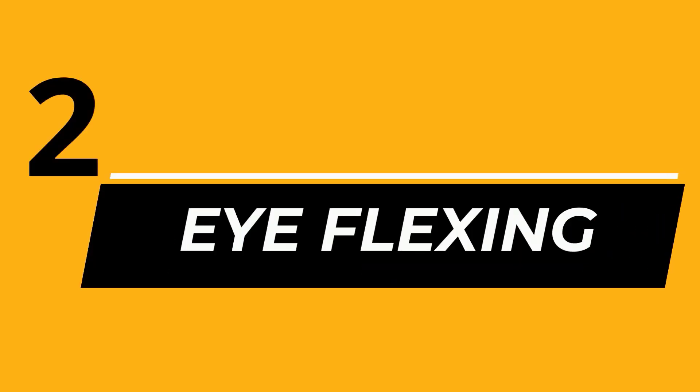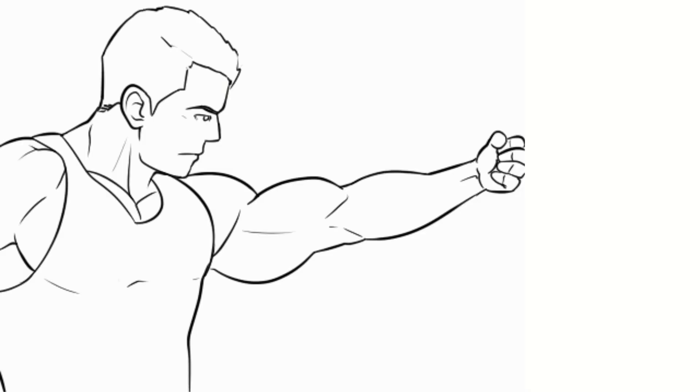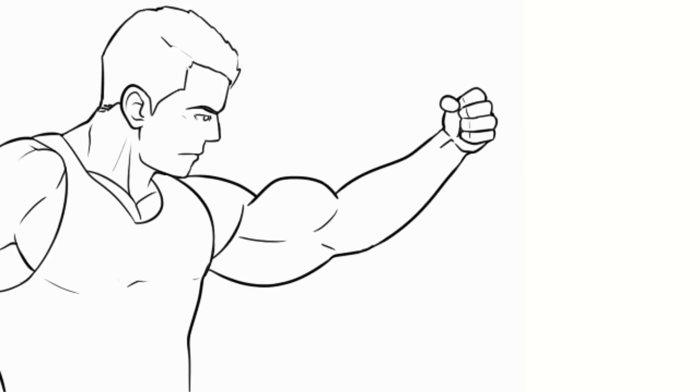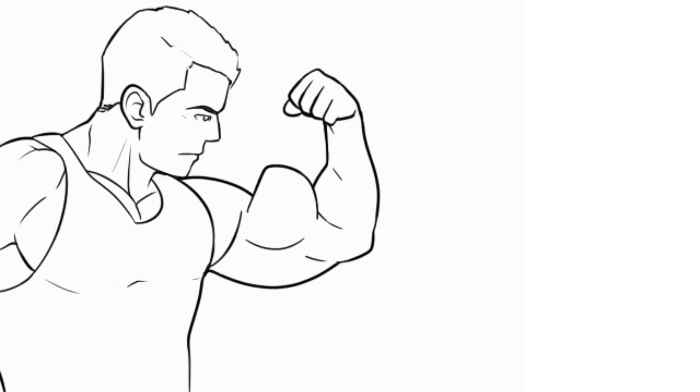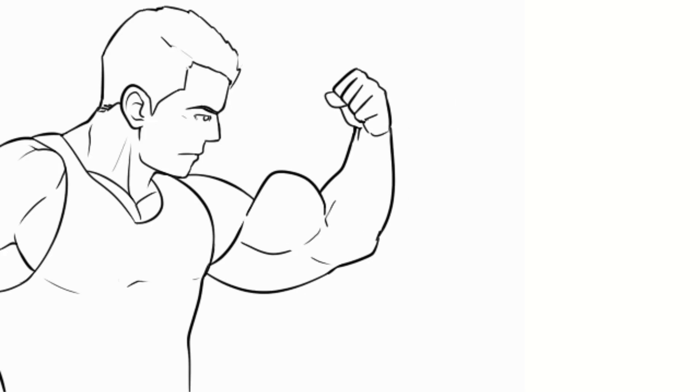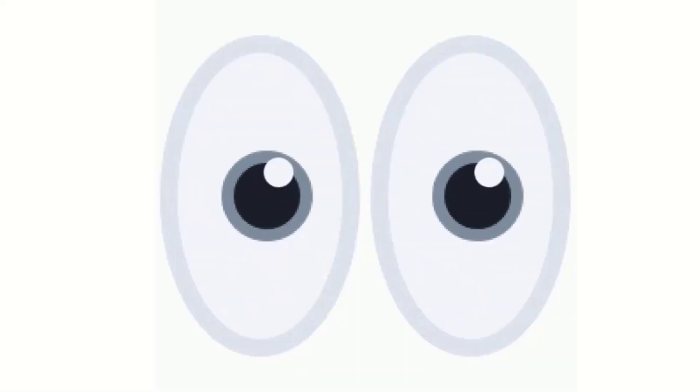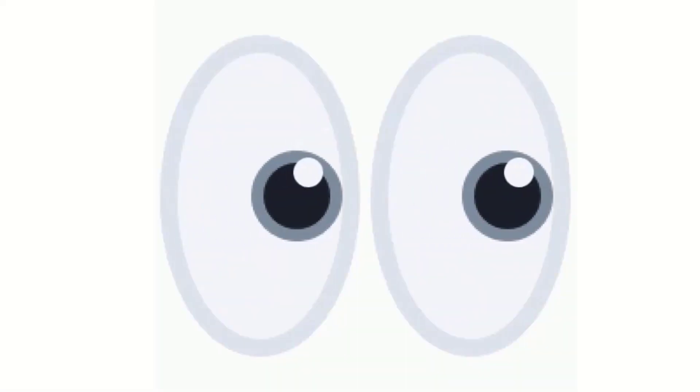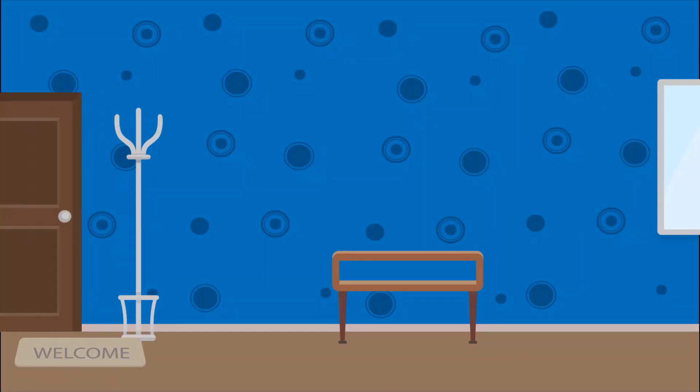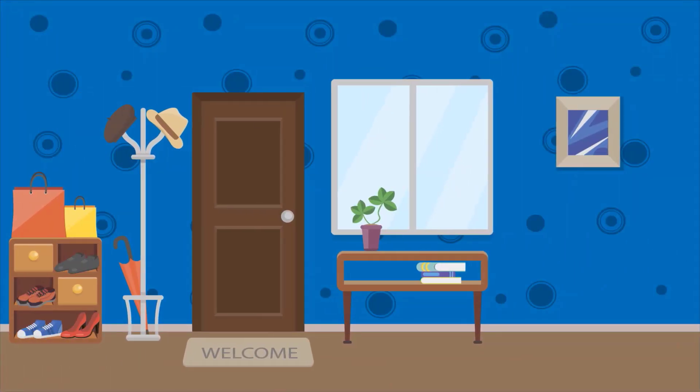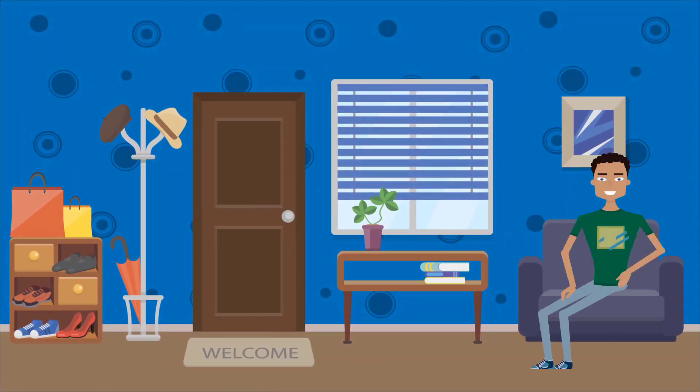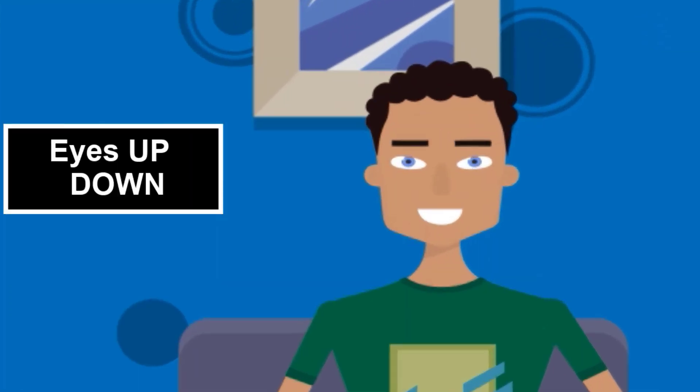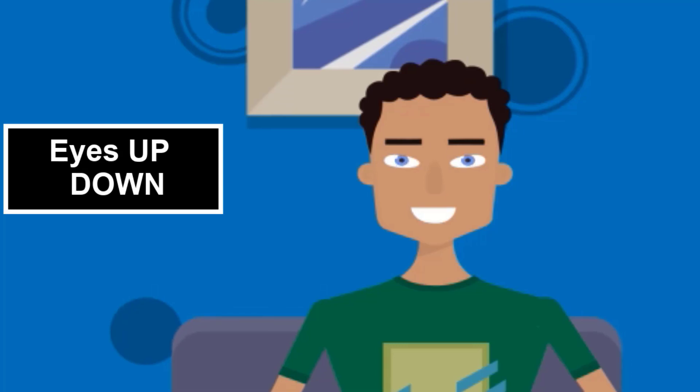Number 2: Eye Flexing. This exercise is similar to bicep flexing. Just like you flex your biceps to make them stronger, similarly you must flex your eyes to strengthen the eye muscles. Here's how you can do it. Sit on a chair and look straight ahead. Look up without moving your neck and then look down.